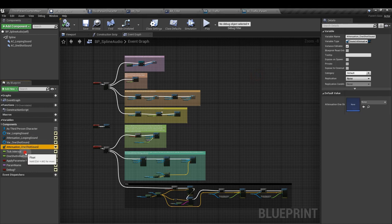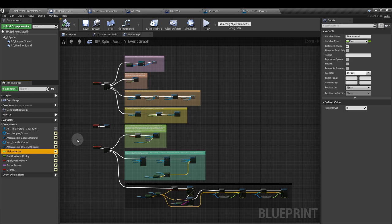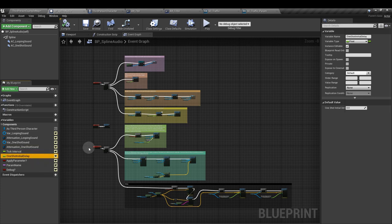Next, add a float and call this tick interval. This is going to affect how quickly the sound moves relative to the player's position. We're going to add a second float for our one-shot initial delay. That's how many seconds before the one-shot plays. Add a boolean so we can check if we are applying a parameter or not.